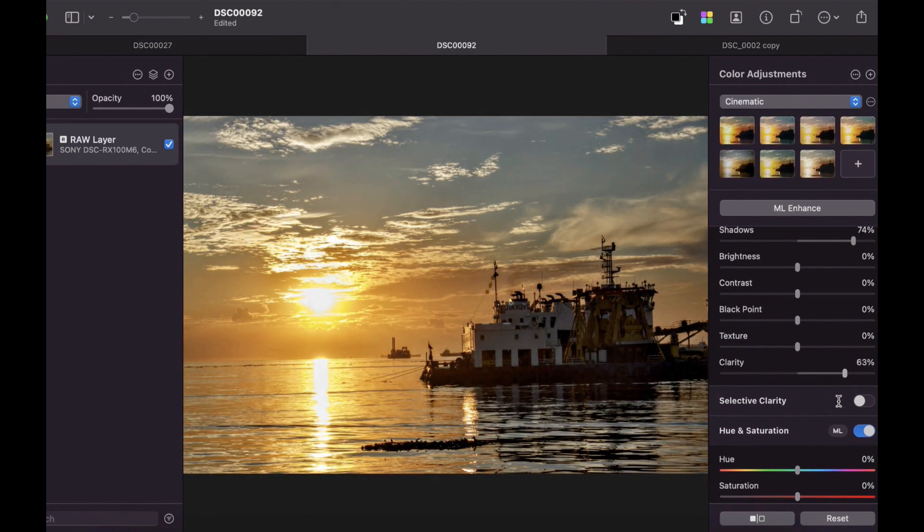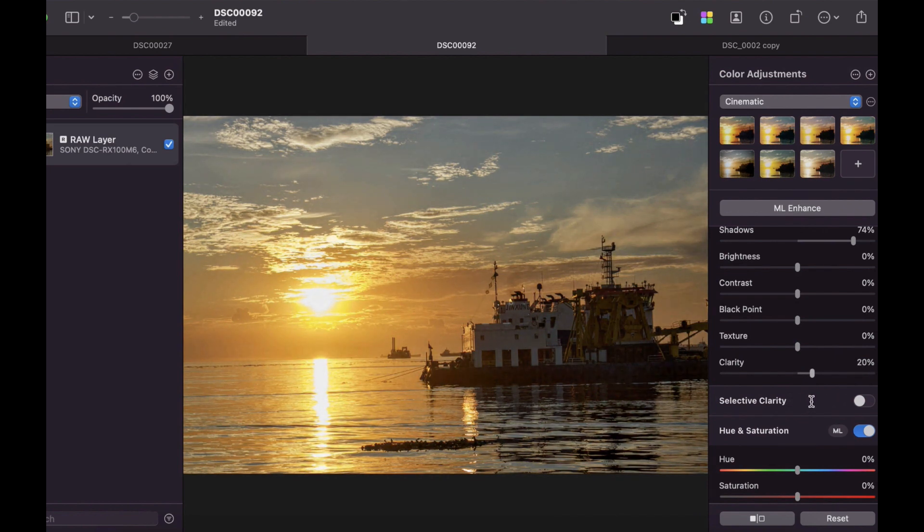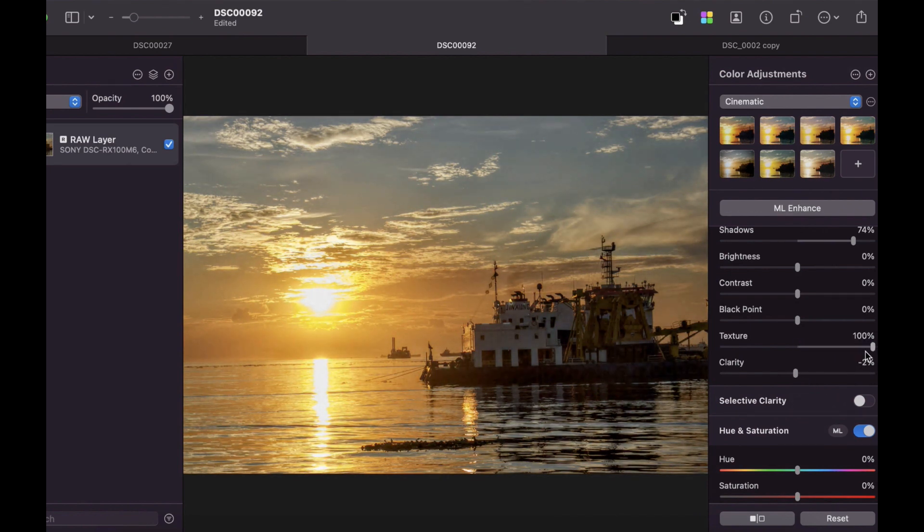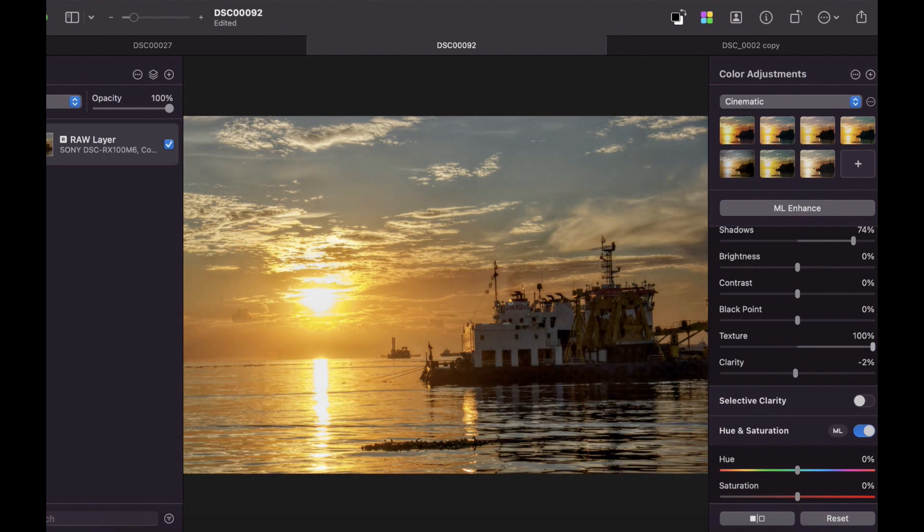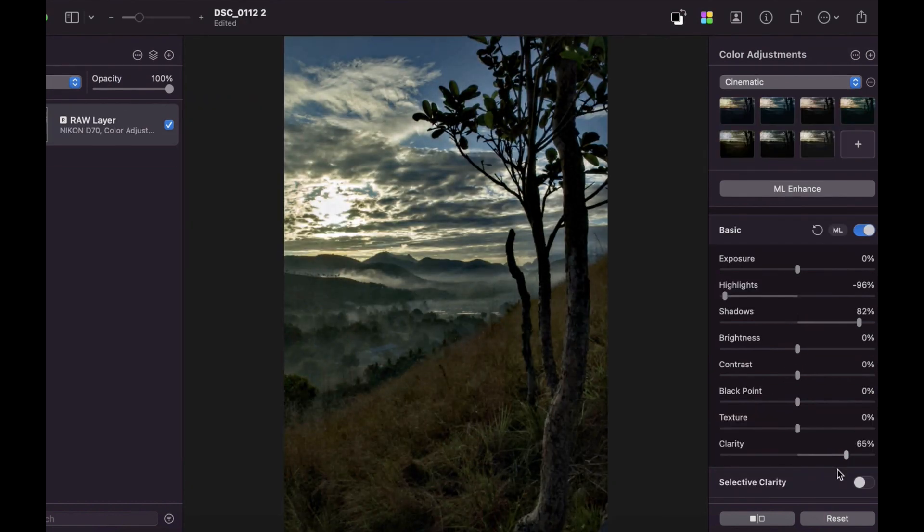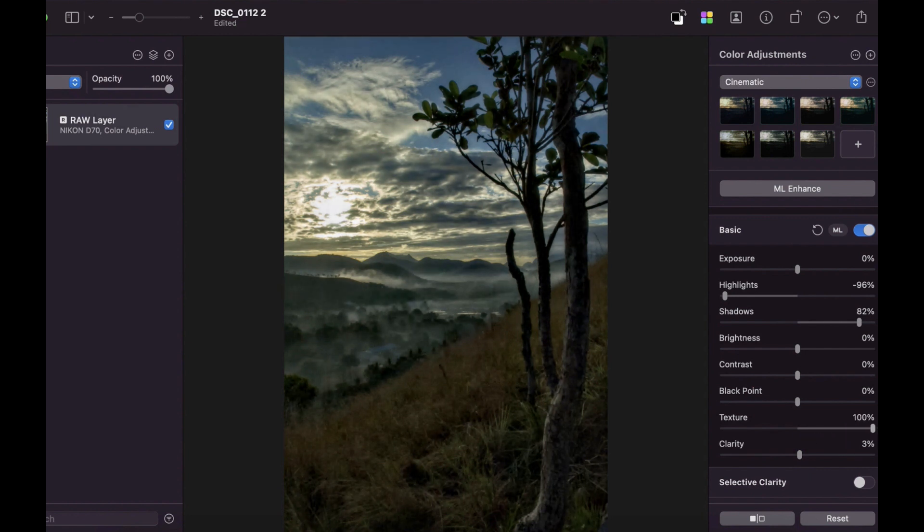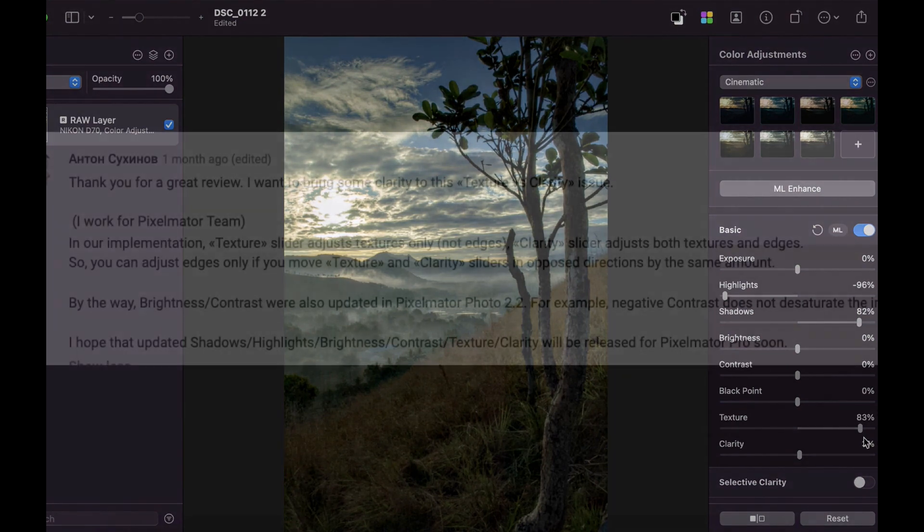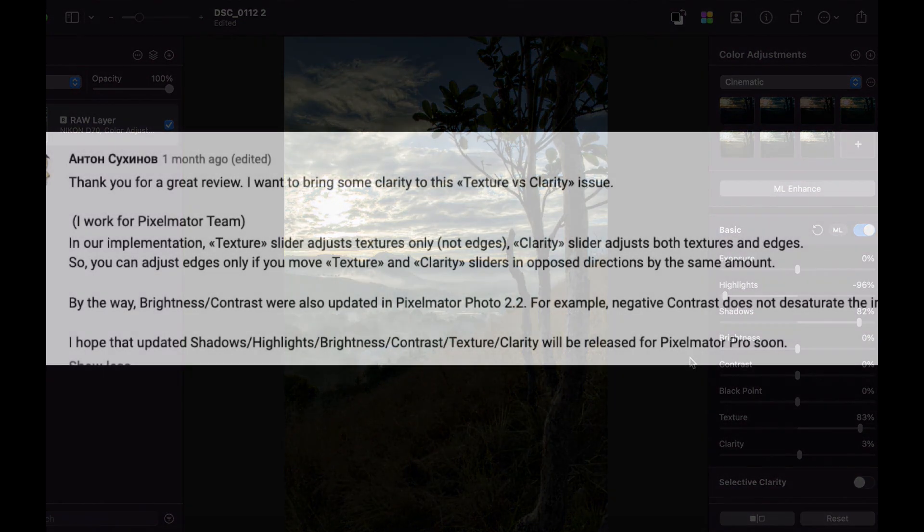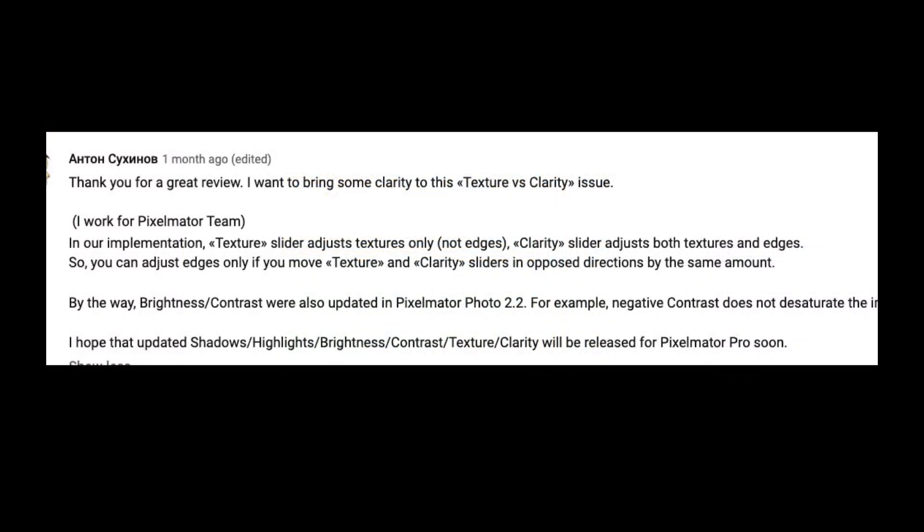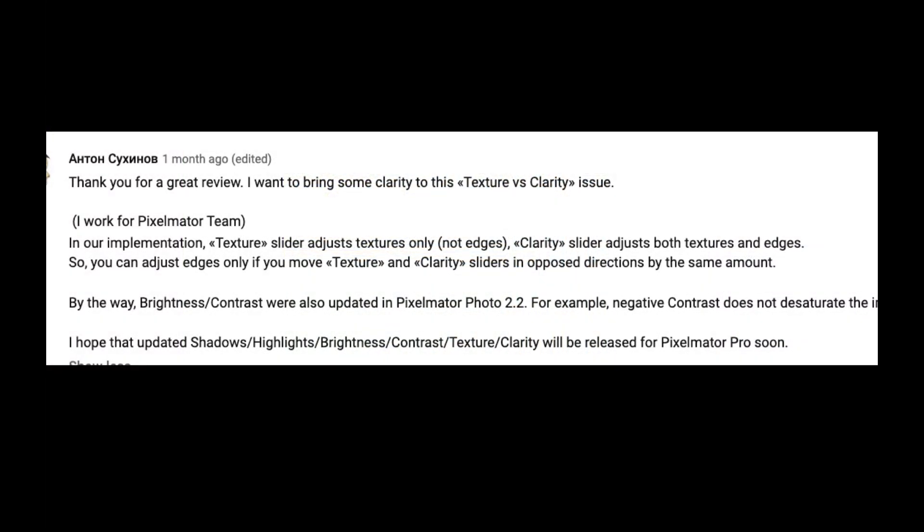The clarity and texture slider works as it should, enhancing local contrast and fine detail correctly with pleasing output and no visible artifacts. I have observed that its performance is similar to Lightroom while surpassing Capture One's clarity slider. In case you're wondering what the difference is between the clarity and texture adjustment...